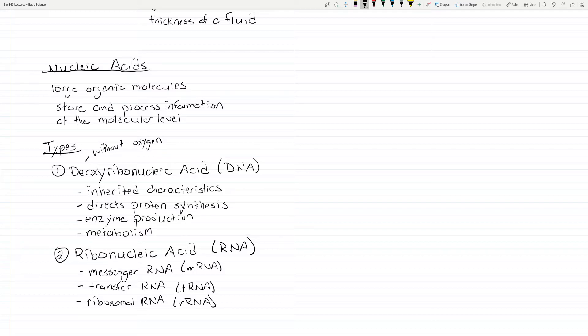People who have studied the cell will say small nuclear RNAs are so important — and yes, they are important, but they are not important for a beginning class. For a beginning class we need to know the basics, and then you can start filling in these other things. So those are the types: deoxyribonucleic acid and ribonucleic acid.